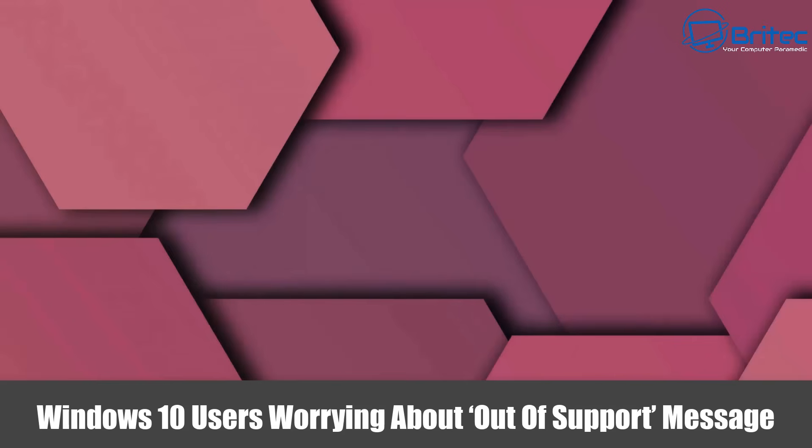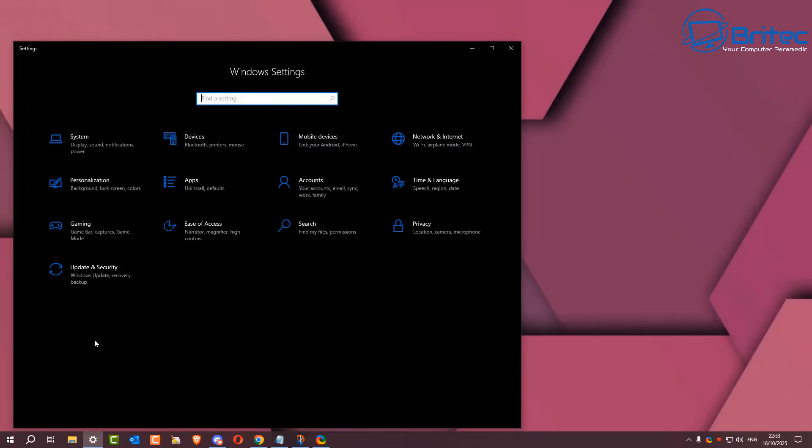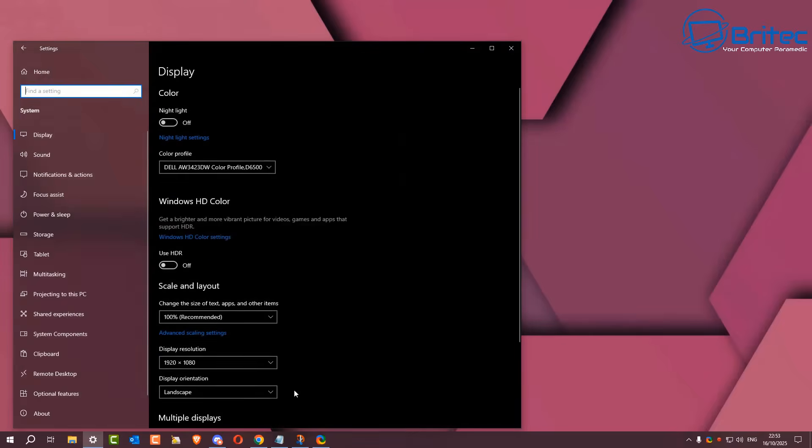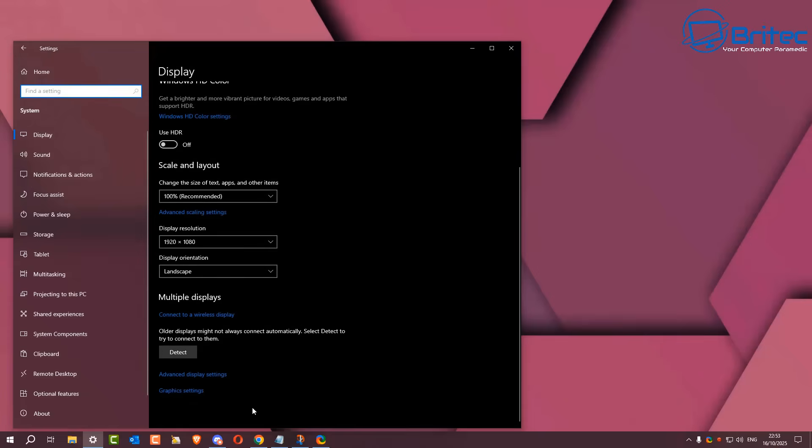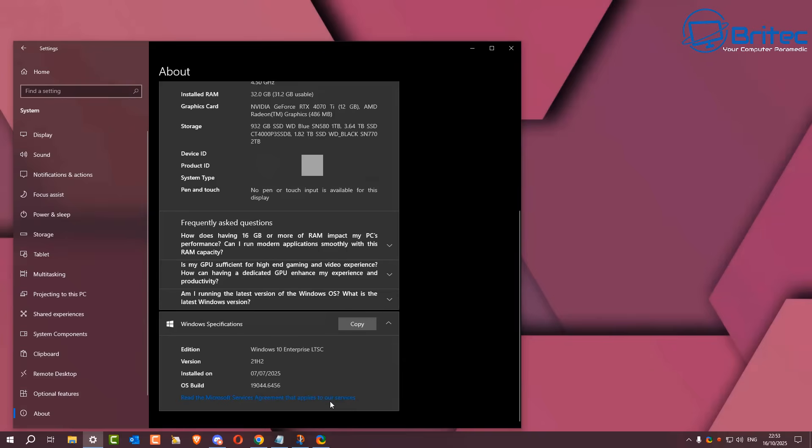Hey guys, got another video here for Windows 10 users worrying about the out of support message that people are receiving on Windows 10 operating systems. If you're running Windows 10 LTSC or Windows 10 IoT LTSC versions or even extended versions of Windows 10, you can see I've got Windows 10 Enterprise LTSC here with the version 21H2.